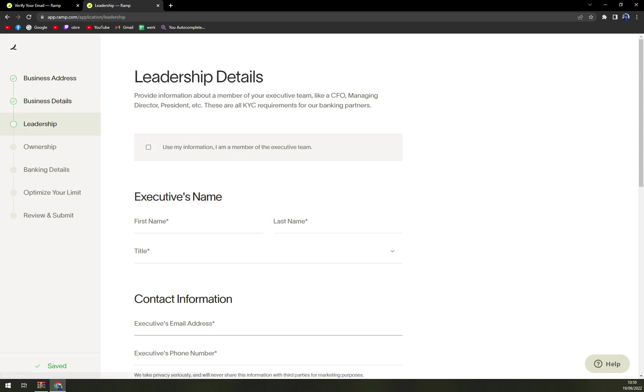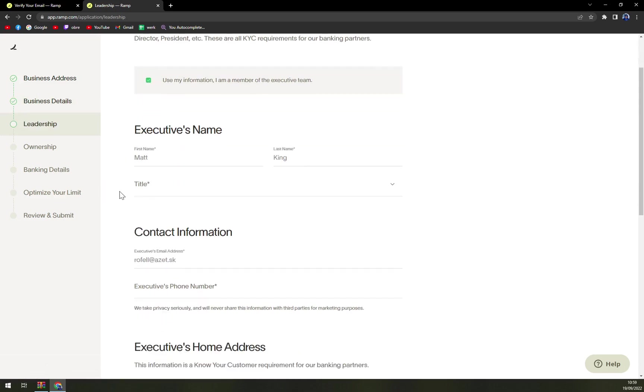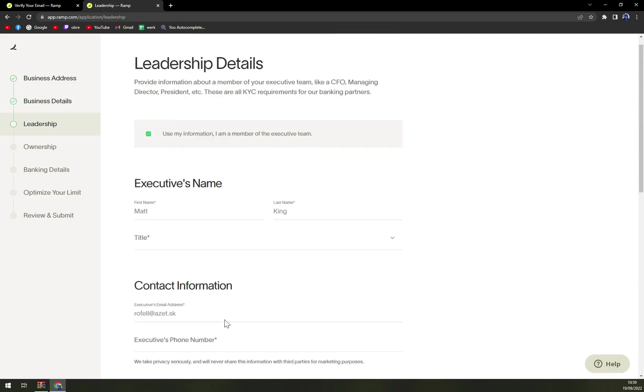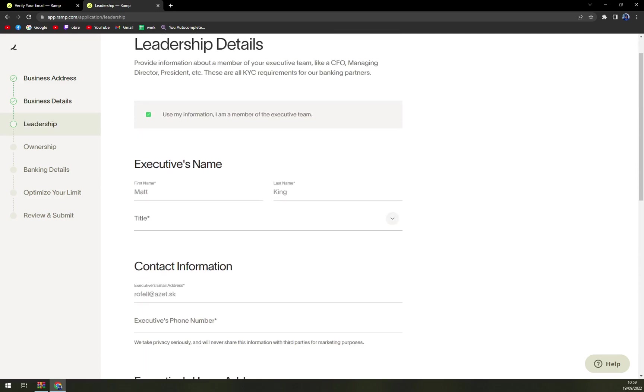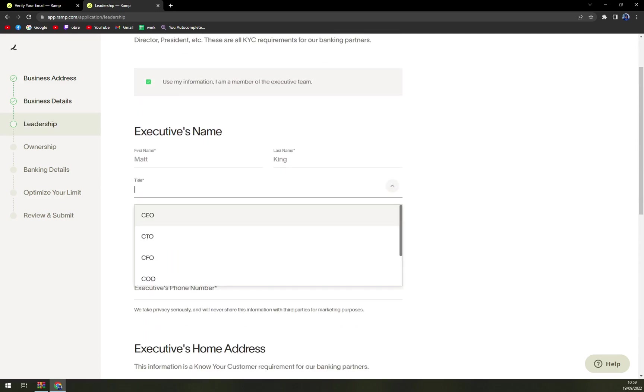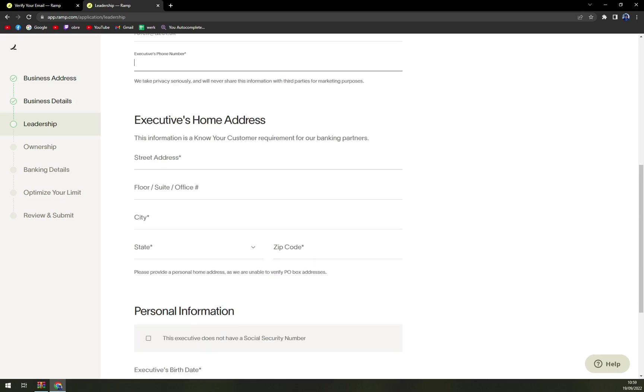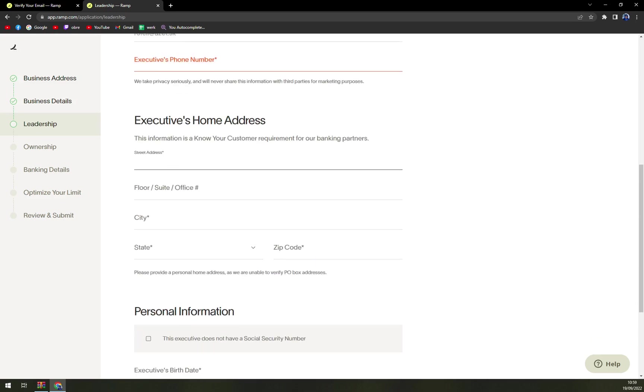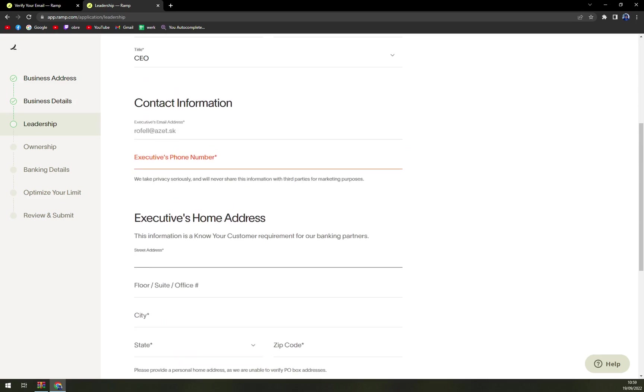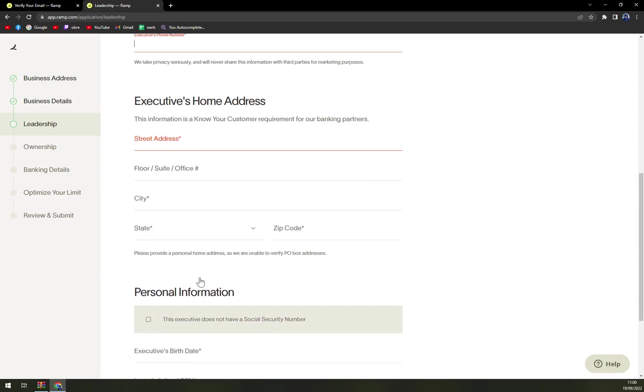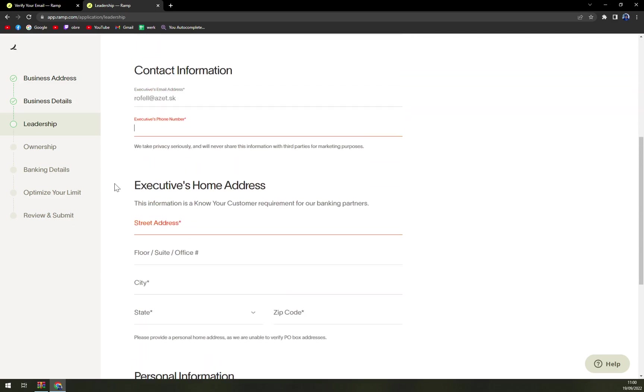Leadership details. We have to fill all of that, so let's go like CEO. Executive home address. I really think they are overstepping here because there are really tons and tons of options that you have to put in, and I see the problem here.